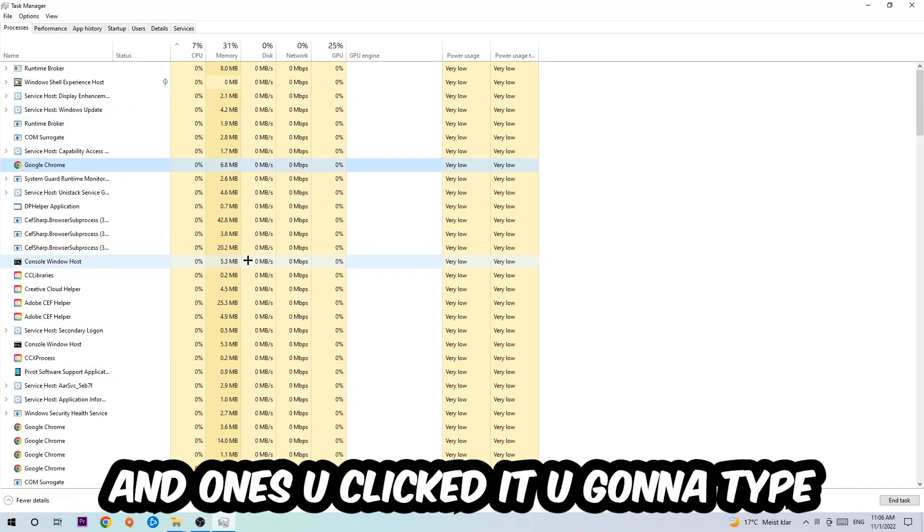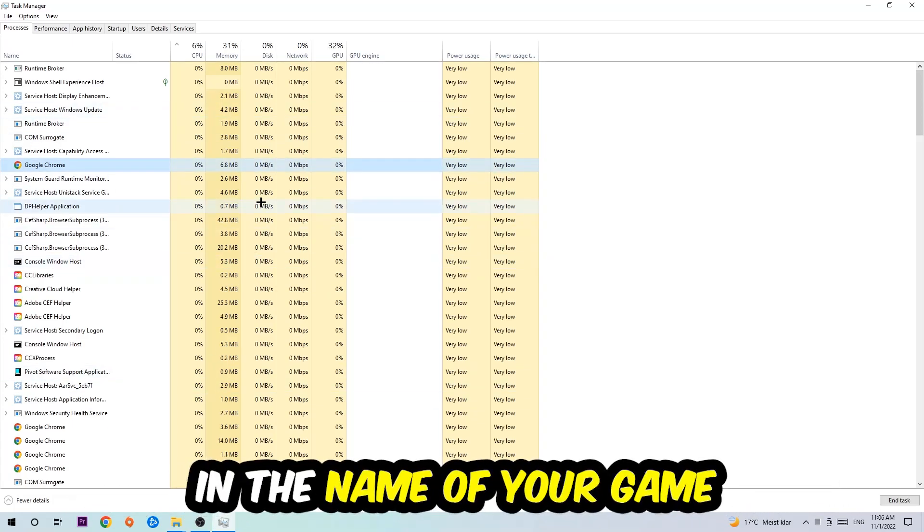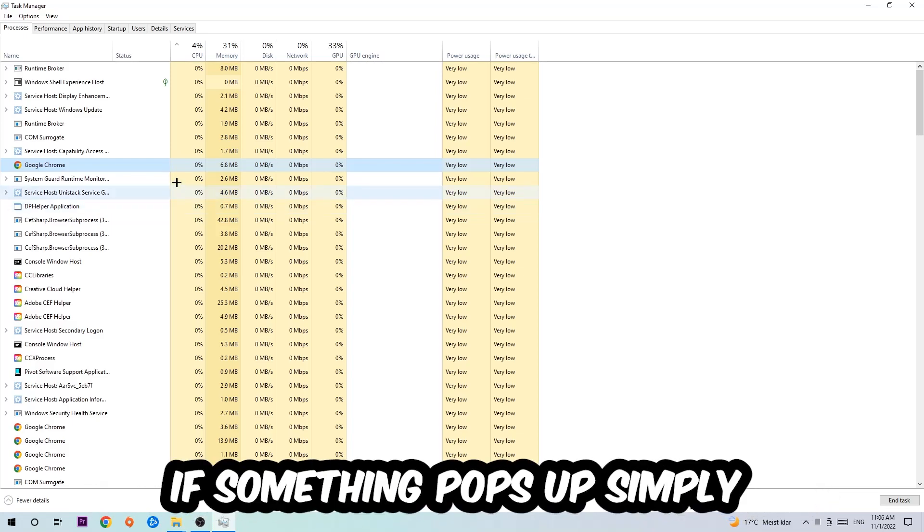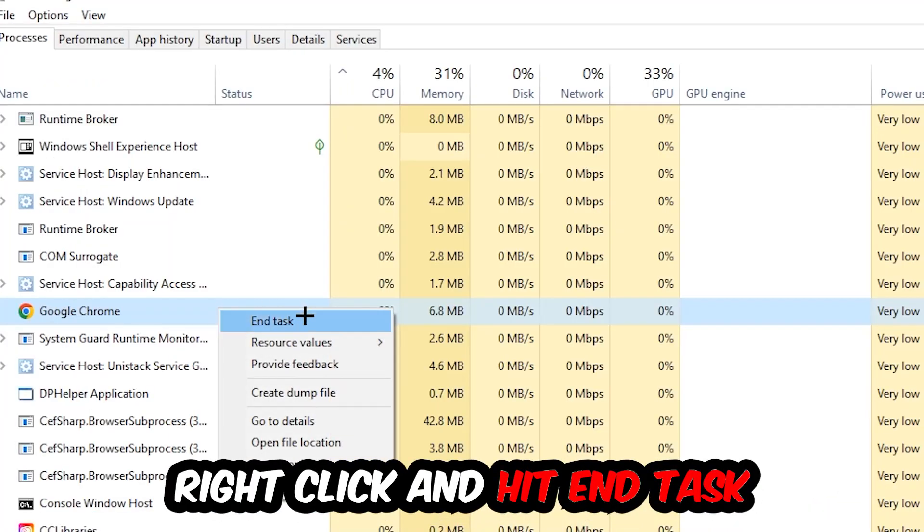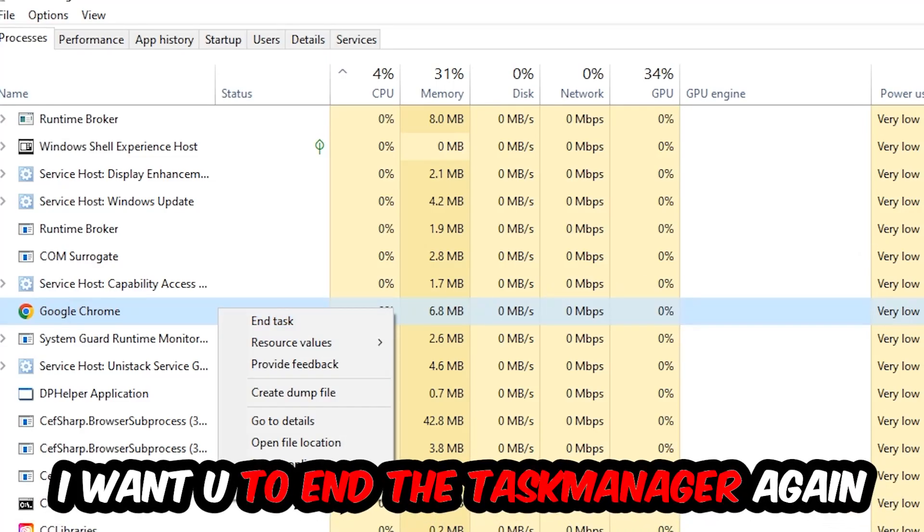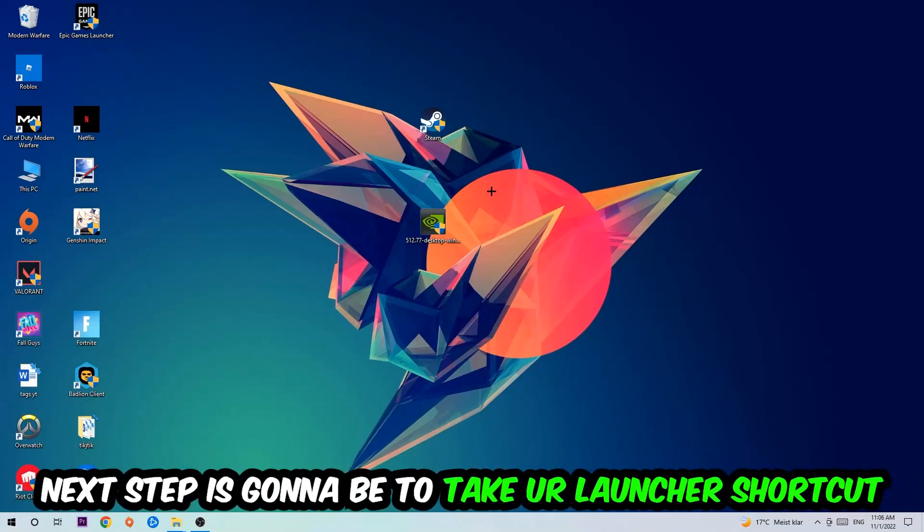Once you've clicked it, type in the name of your game using your keyboard. If nothing pops up, that's good. If something does pop up, simply right-click and hit End Task. Once you're finished with that, close Task Manager.